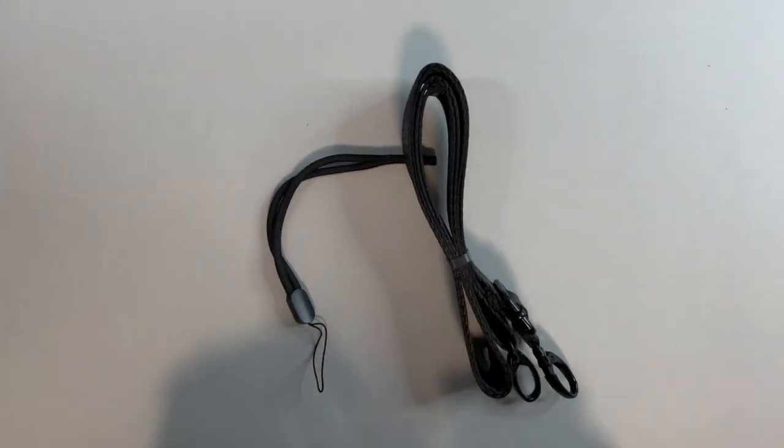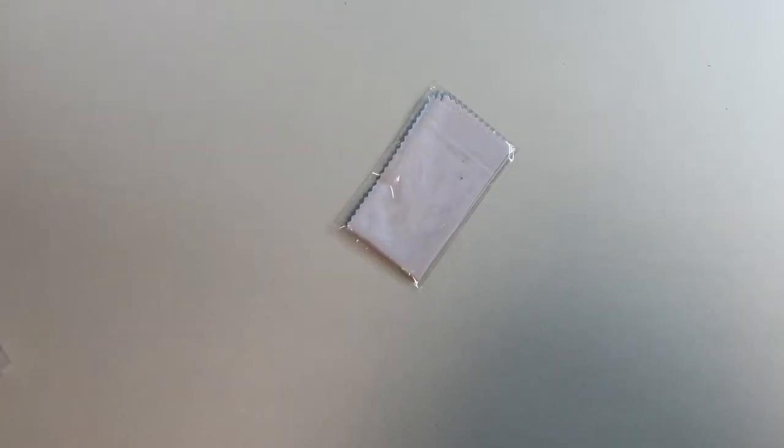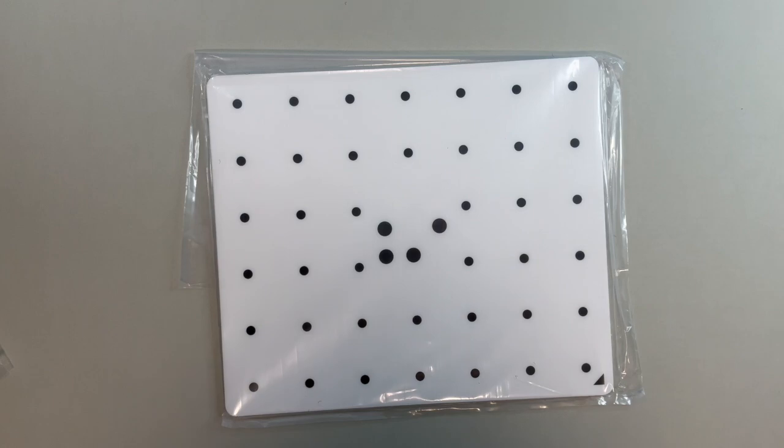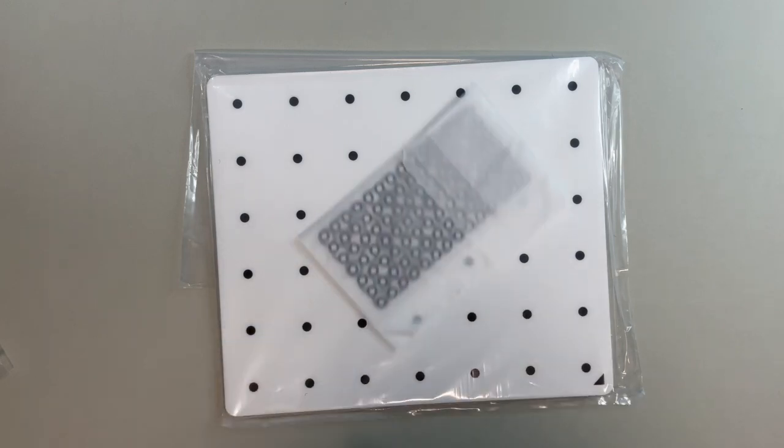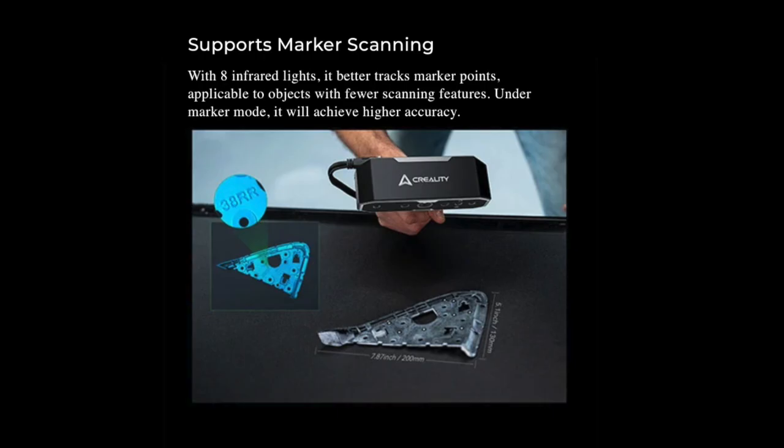There's an owl to test scan, some straps, some adapters, a cleaning cloth, a calibration mat, and some marker points.